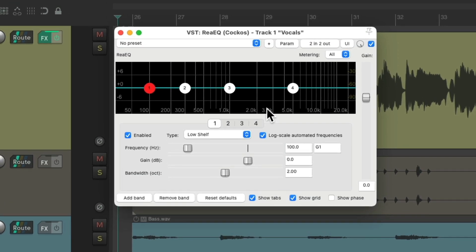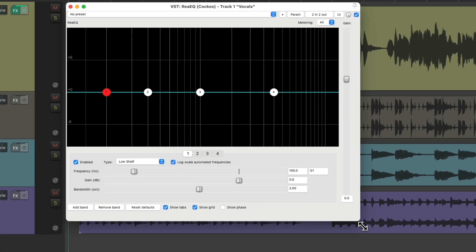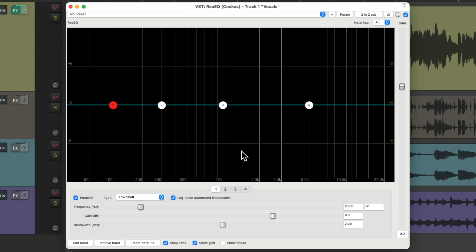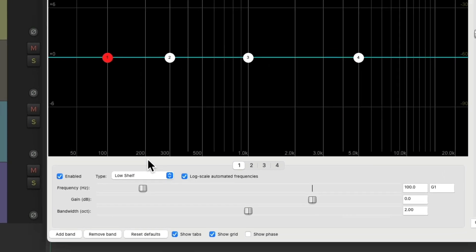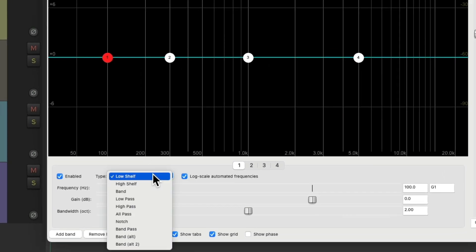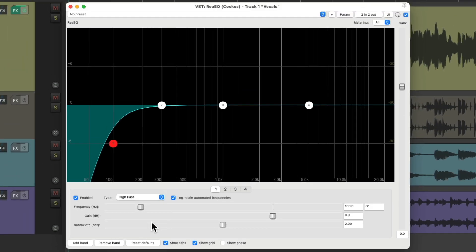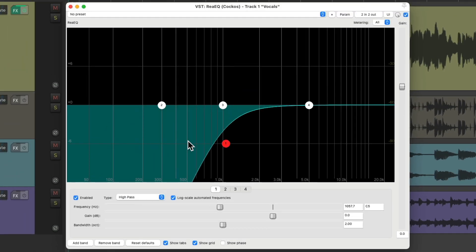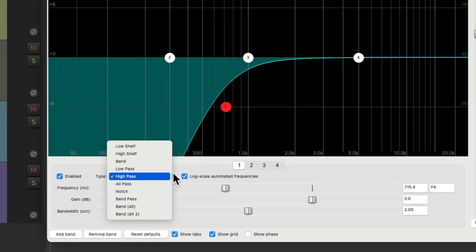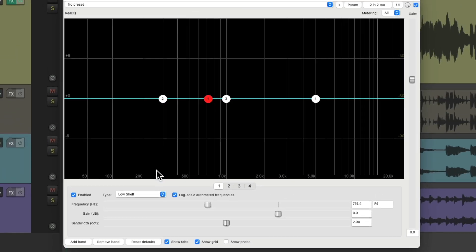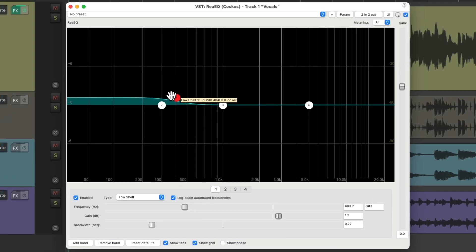As we can see right here, when we open it up it looks like this, and we can resize it to any size we want like this. It starts off with four frequencies, with the first one low shelf and these two parametric or band frequencies, and the high one as a high shelf. So we can change them to anything we want. We can make this one a high pass, which will cut off all the low frequencies in our sound.